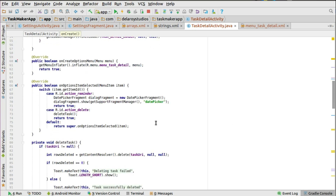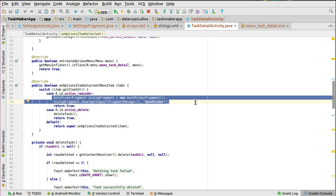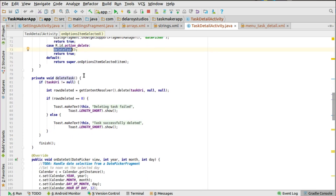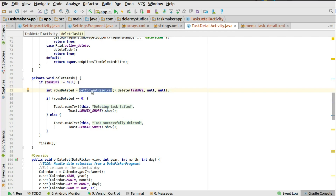Right there in the onOptionsItemSelected of the detail activity we have the reminder and the action to delete. In the menu XML those are set up. When there is a click on the action reminder icon in the toolbar, it's going to call the DatePickerDialog fragment and set the value — the day, the month, and probably the time — so the reminder can be triggered. On the action delete, once we click on that the deleteTax method is going to run.